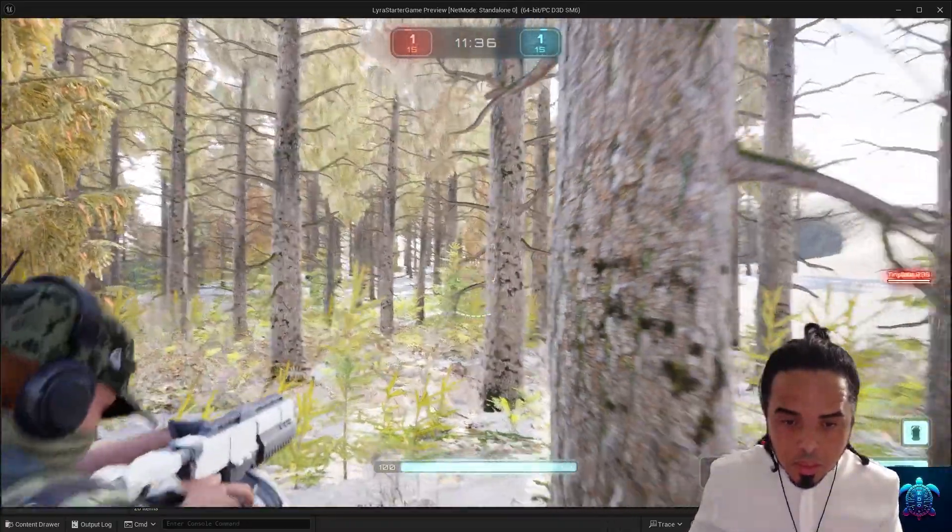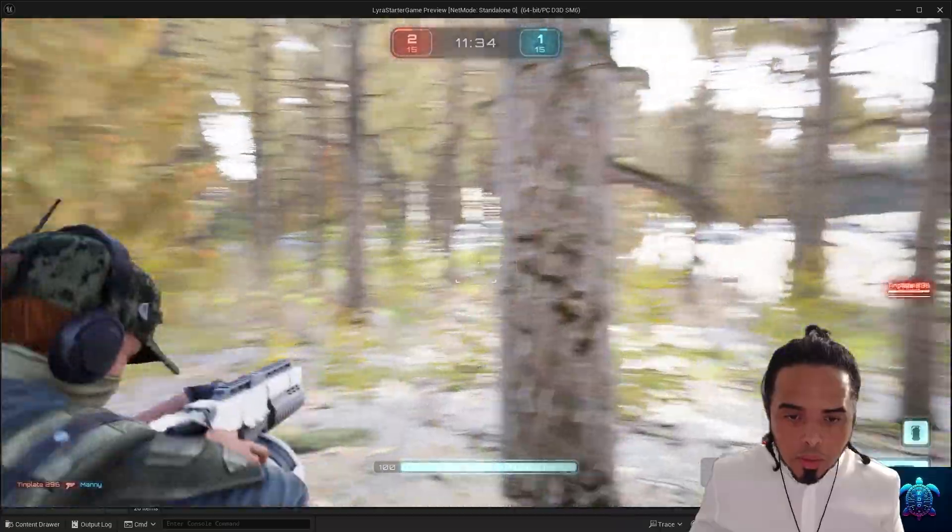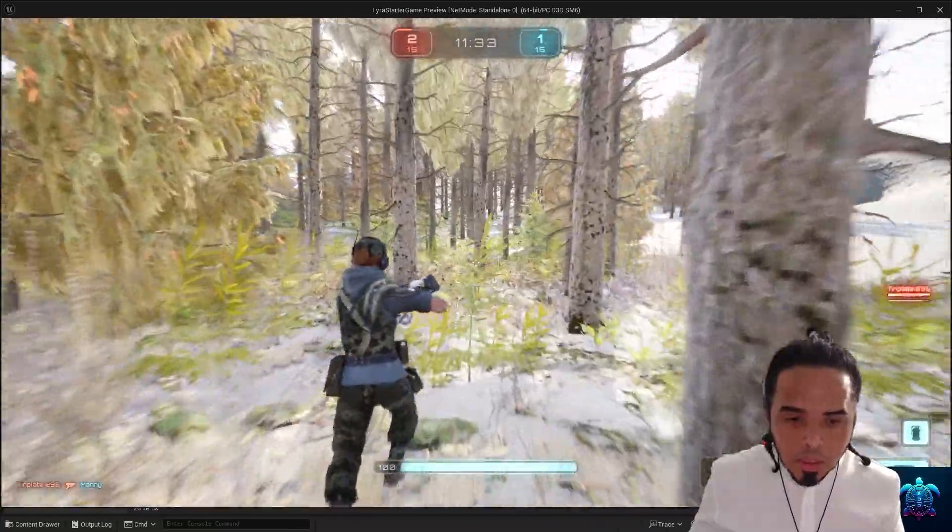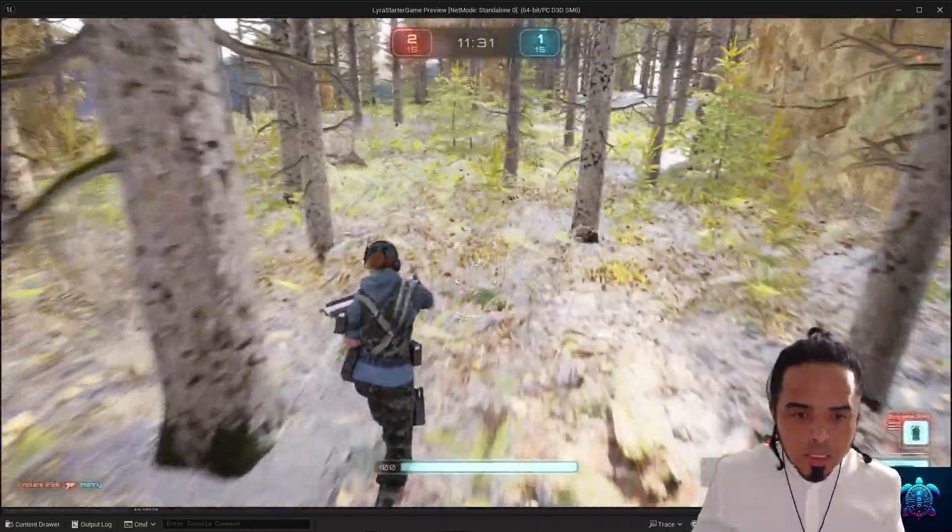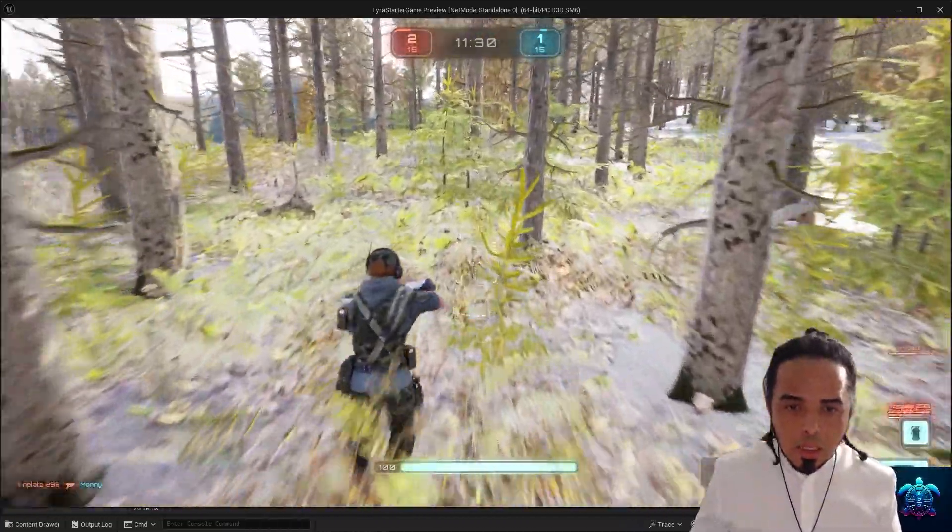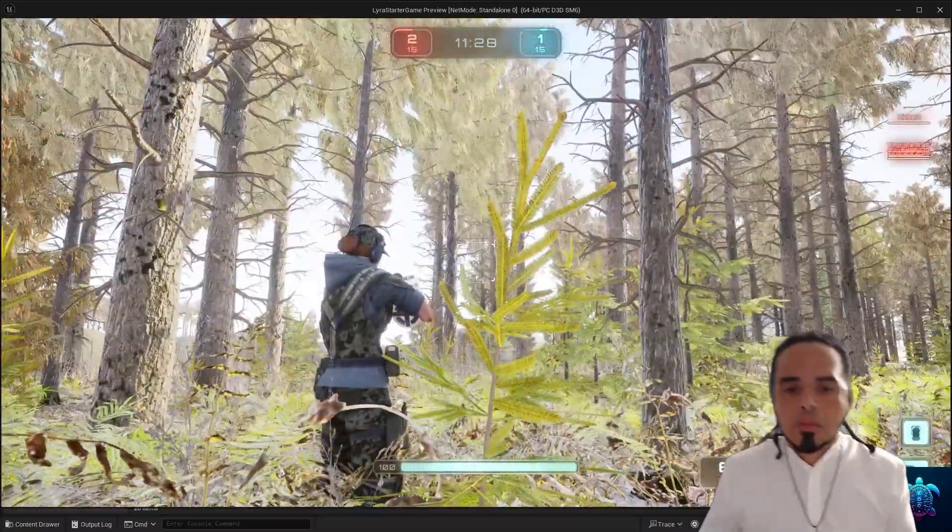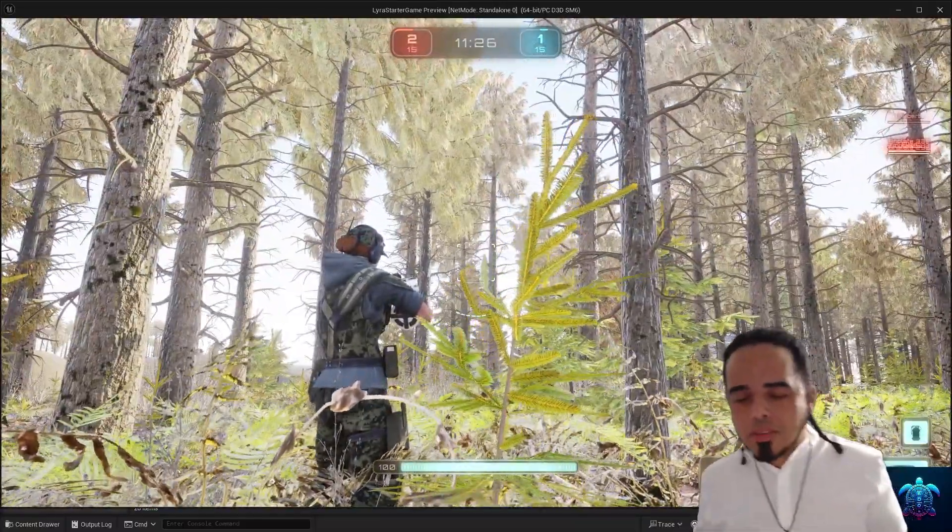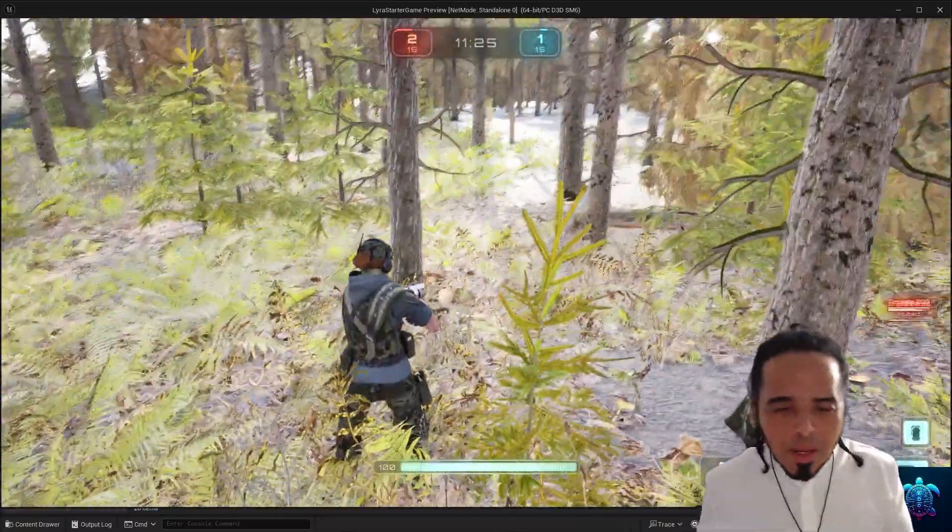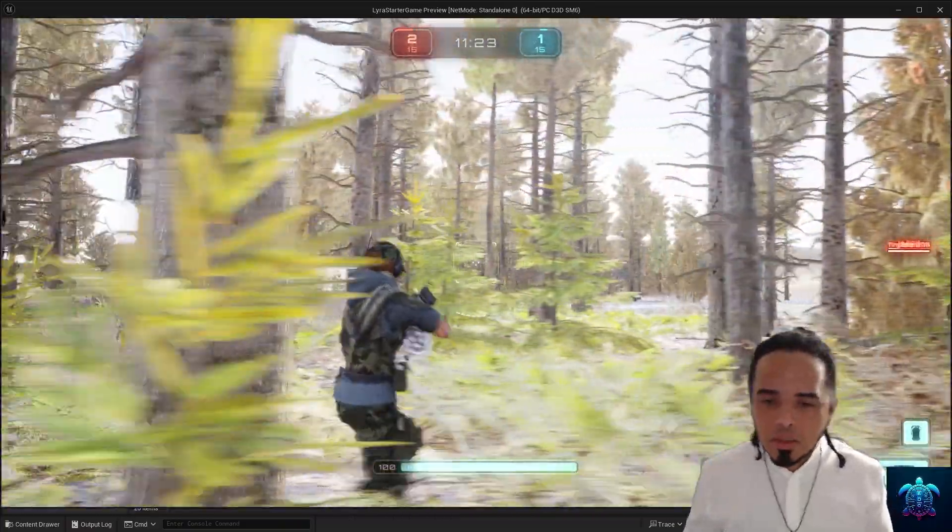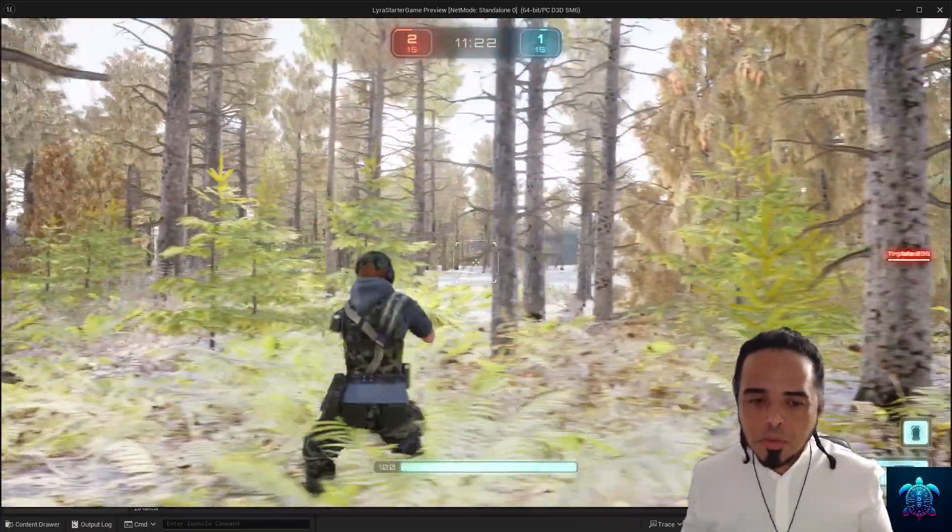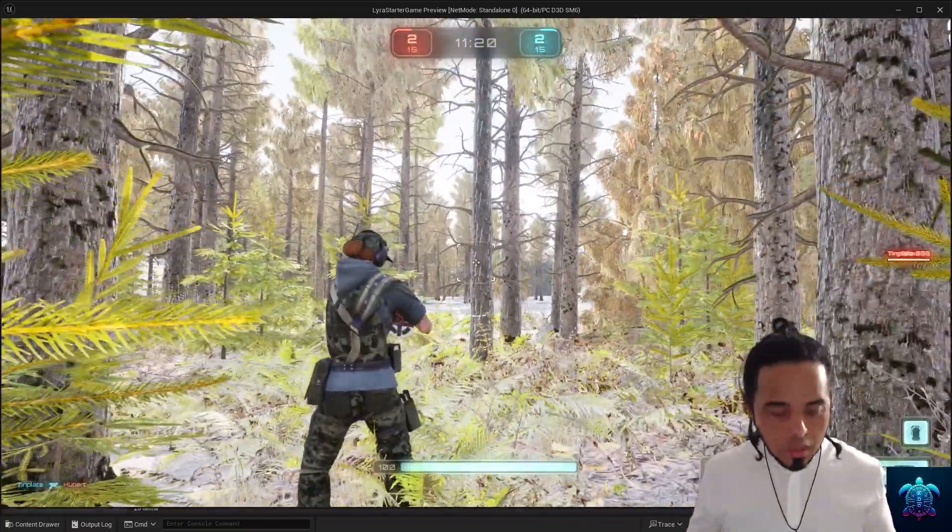said it doesn't. But who cares, the point is that I made this yesterday and it took me about a couple of hours. I didn't make it all, so I'm not gonna lie to you. So this is called Lyra.